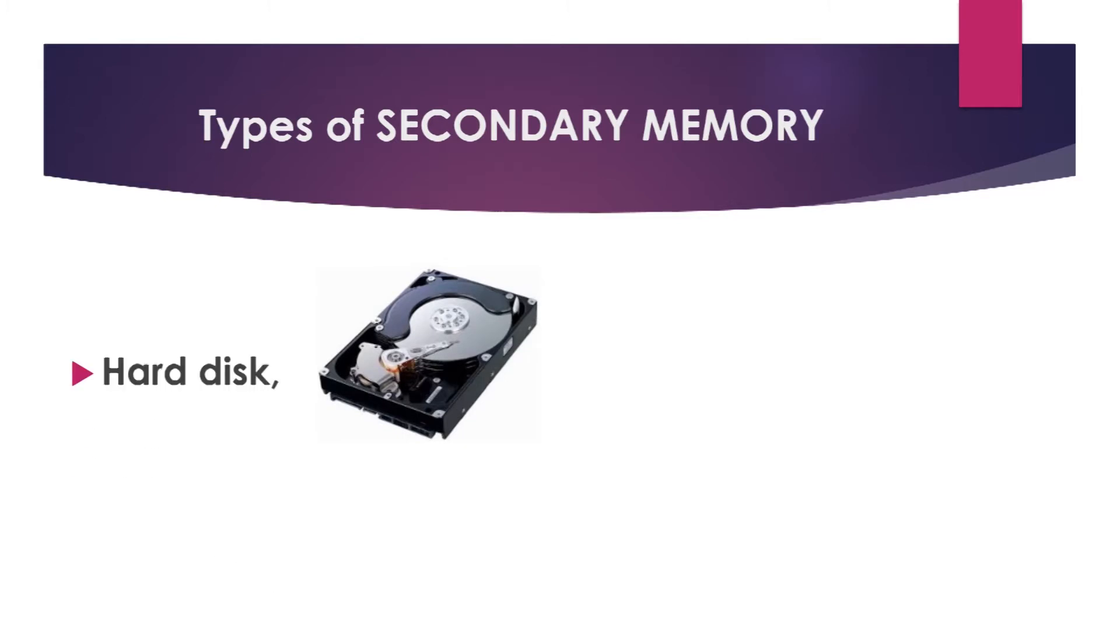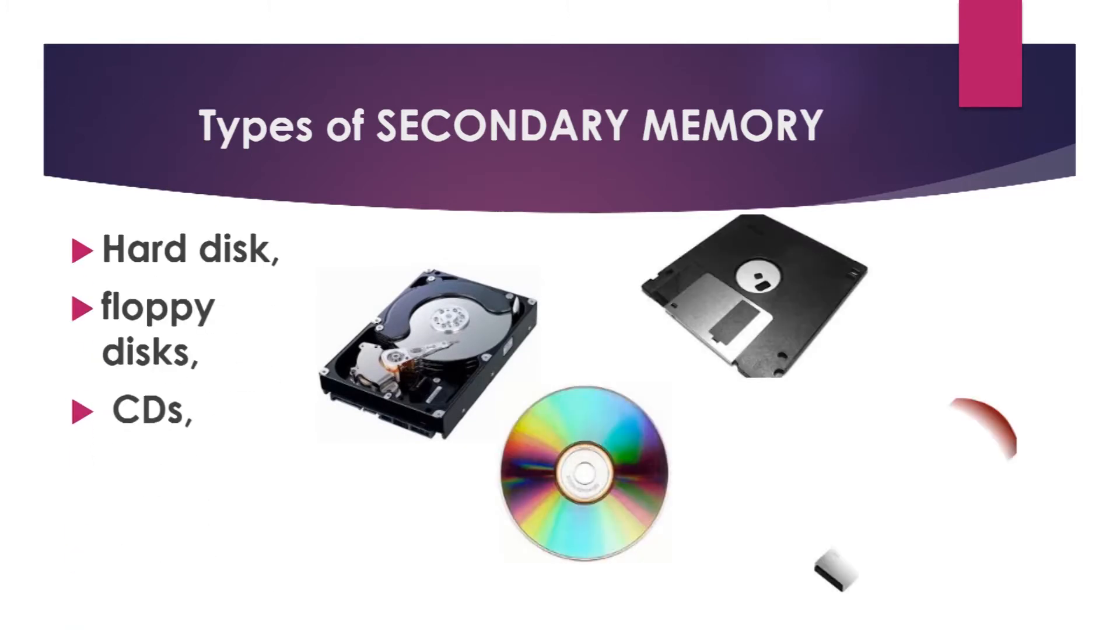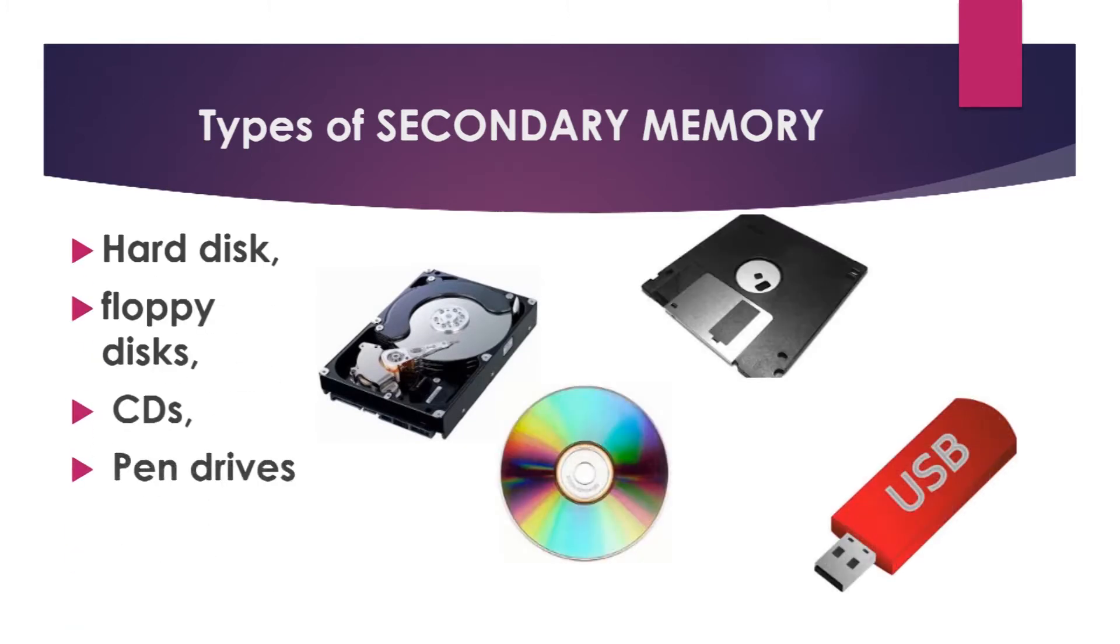Hard disk, floppy disk, CDs, flash drives are all examples of secondary memories commonly used today.